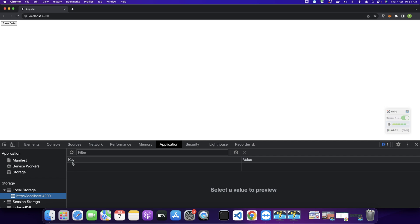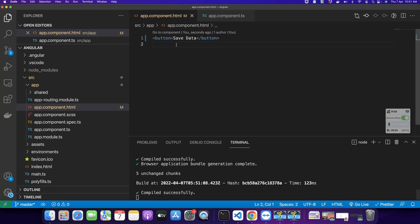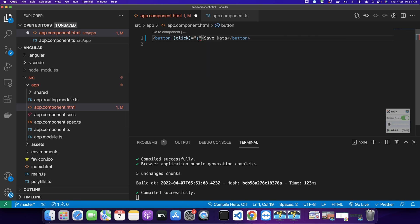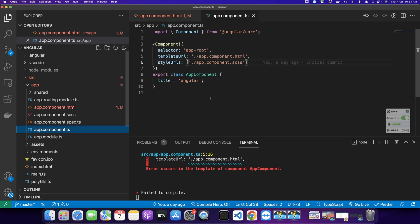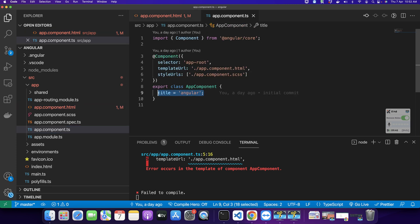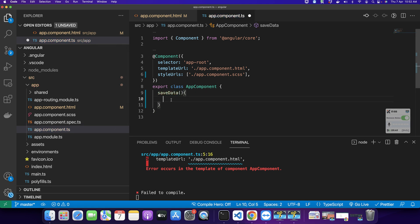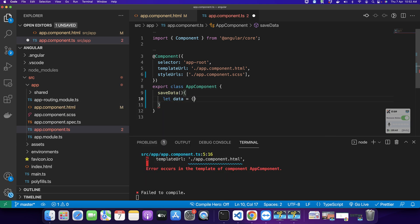Right now you can see that there is no local storage saved yet. Now I am going to create an event called saveData. We also need to create this function in the component — saveData. And here I am going to create the data that I want to save.